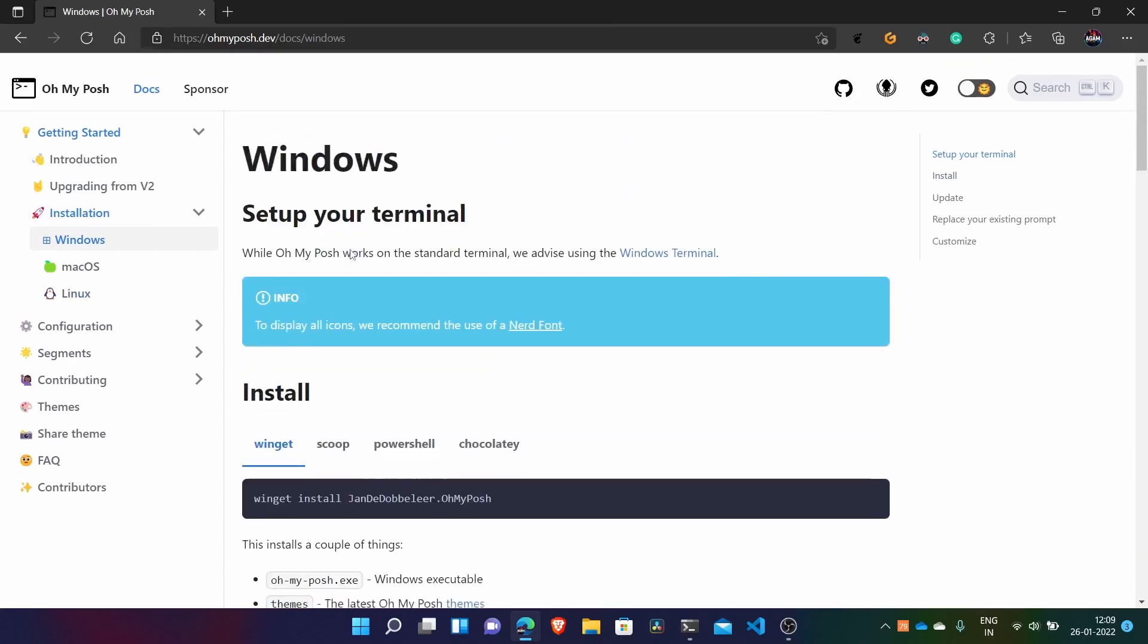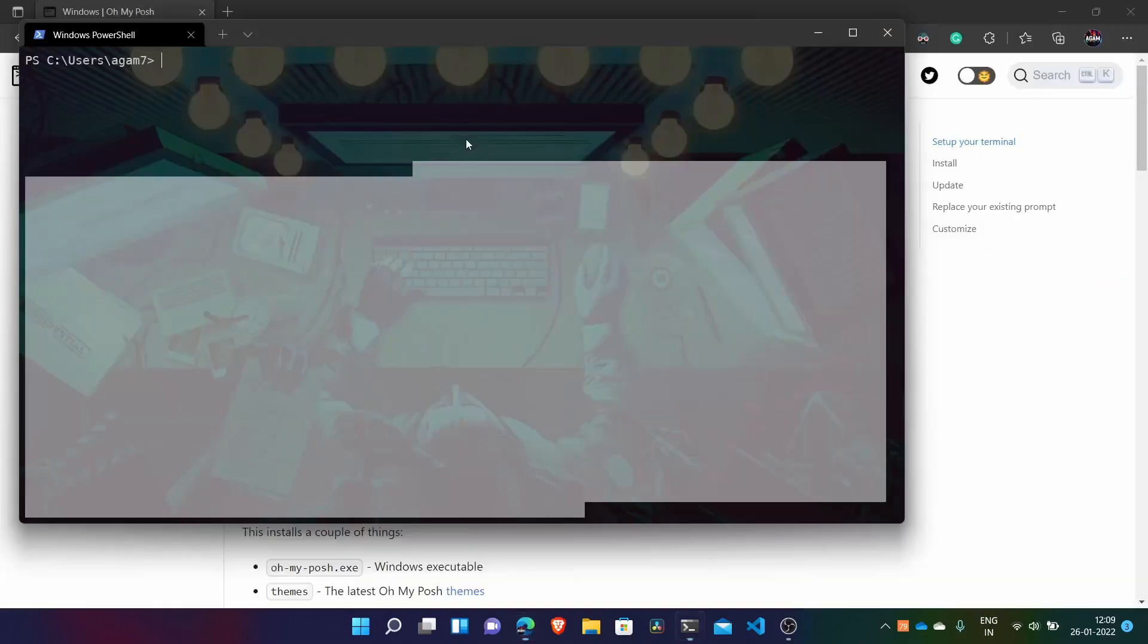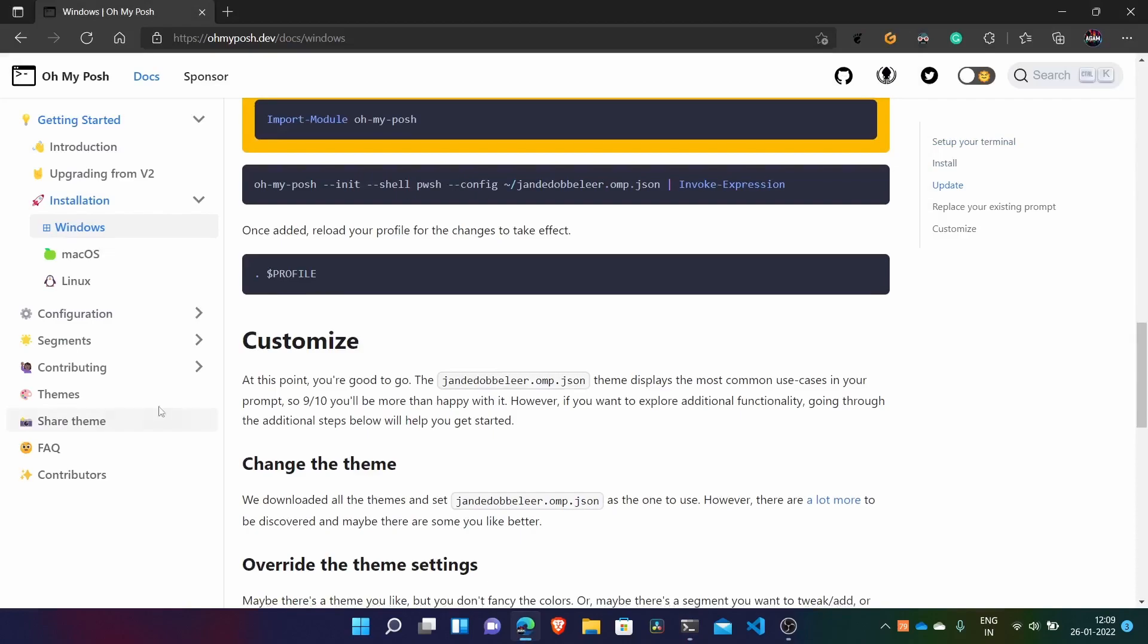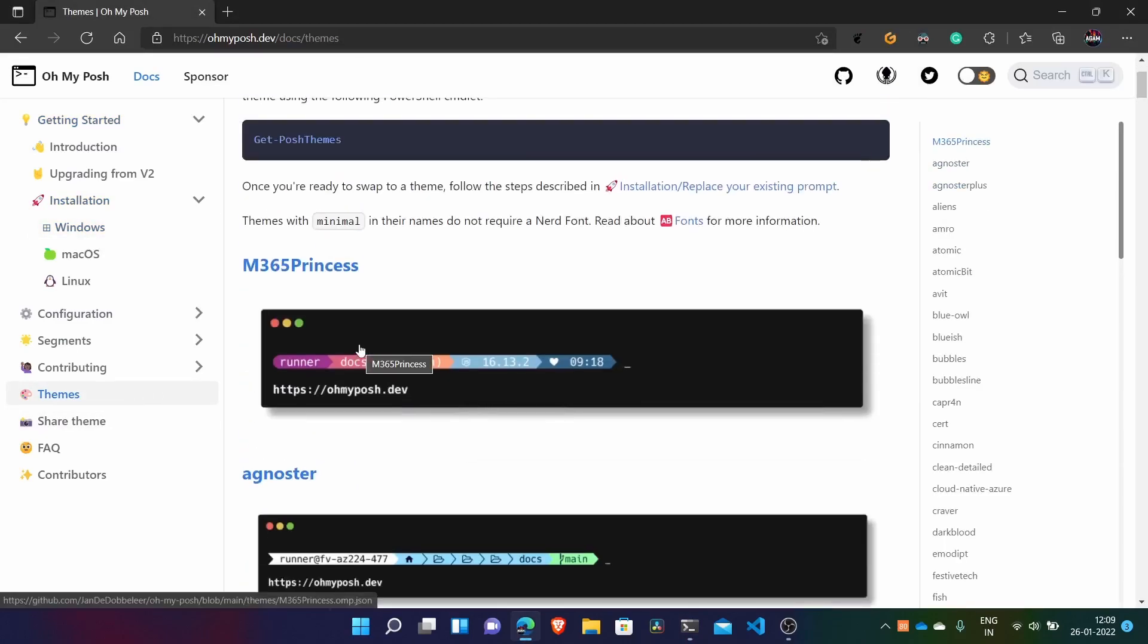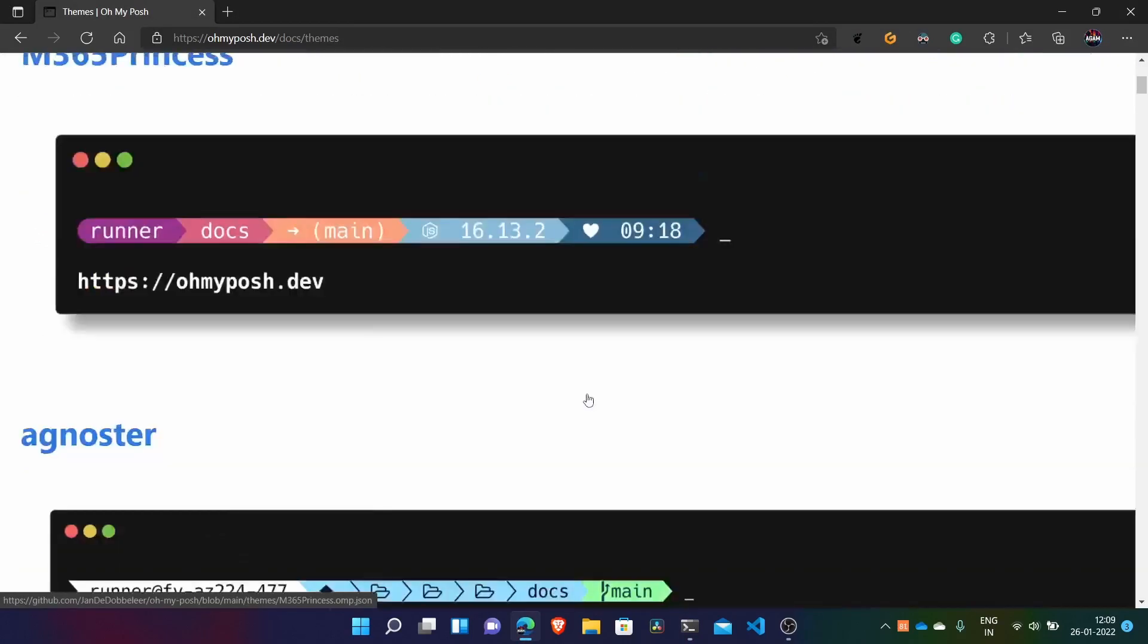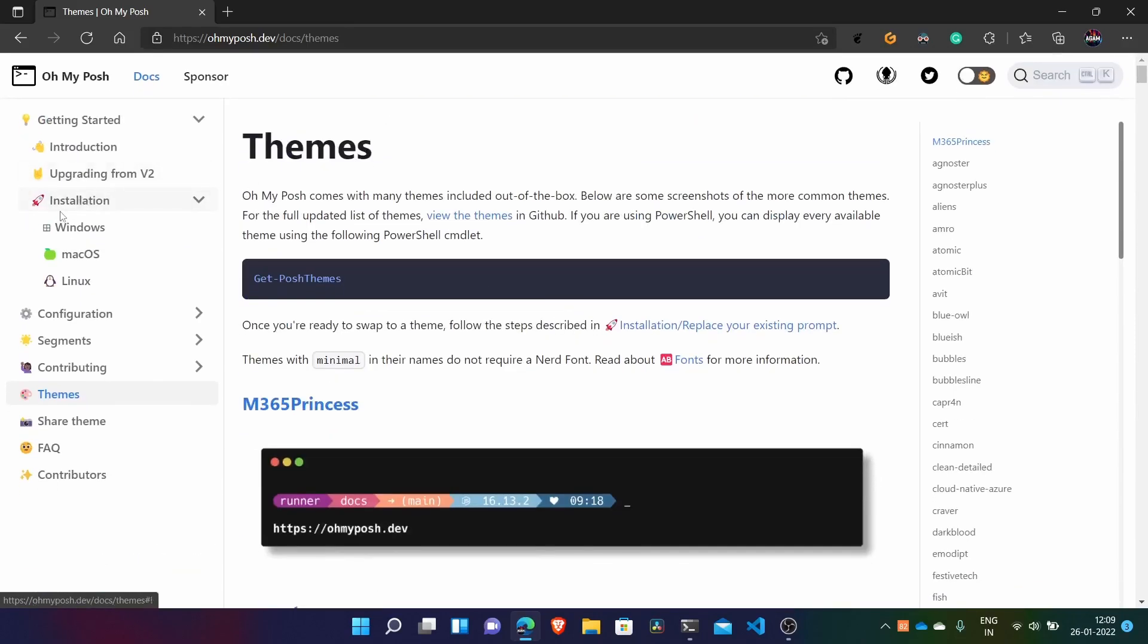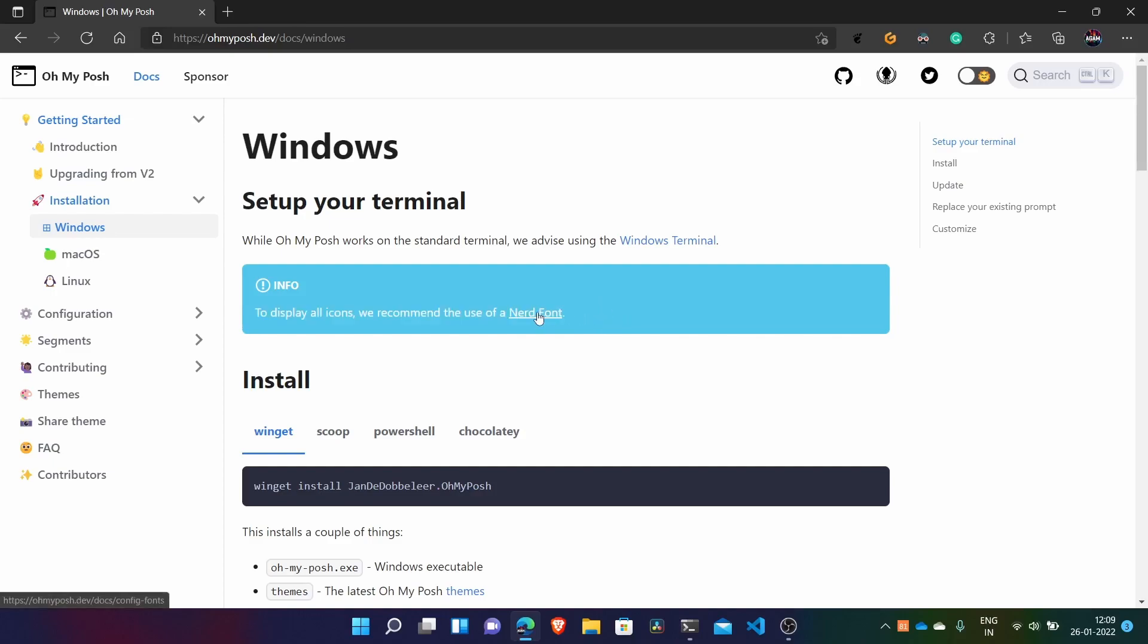To install it, you need first the nerd fonts because those icons - we have these icons. For example this Node.js icon, heart icon and this folder icon. They all need a font called nerd font which includes all those icons. So what you have to do is, here it's written to display all icons, we recommend the use of a nerd font - just click it.